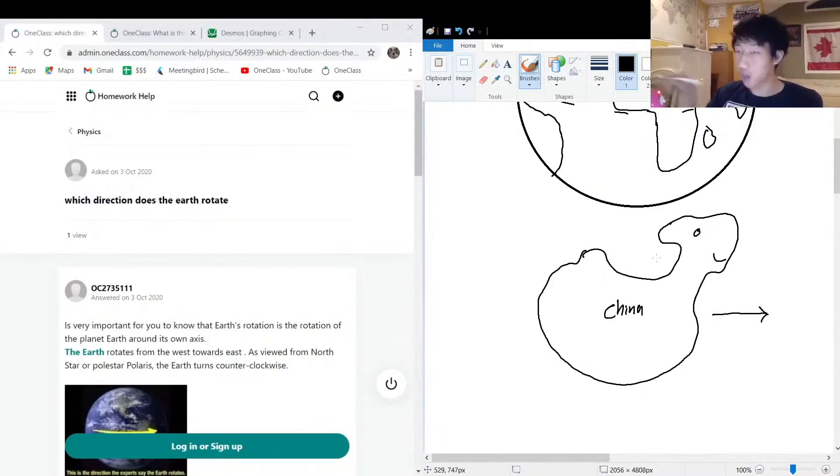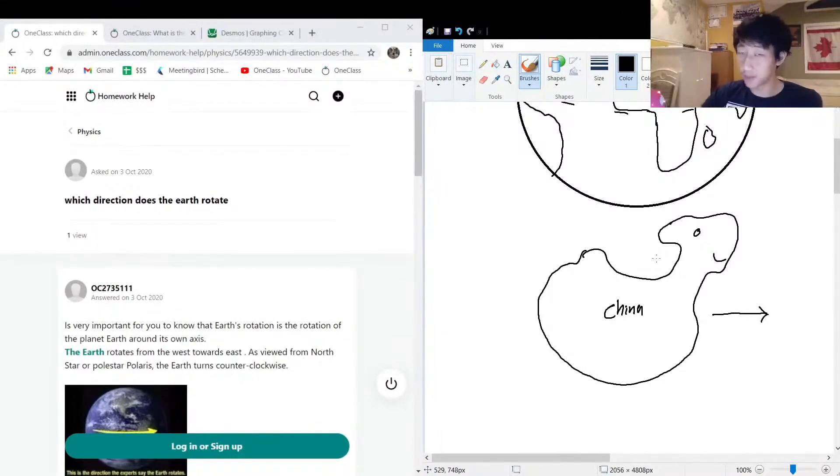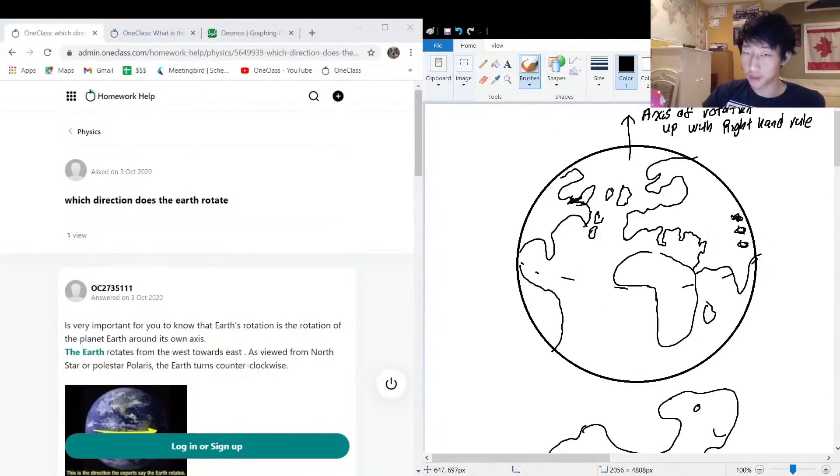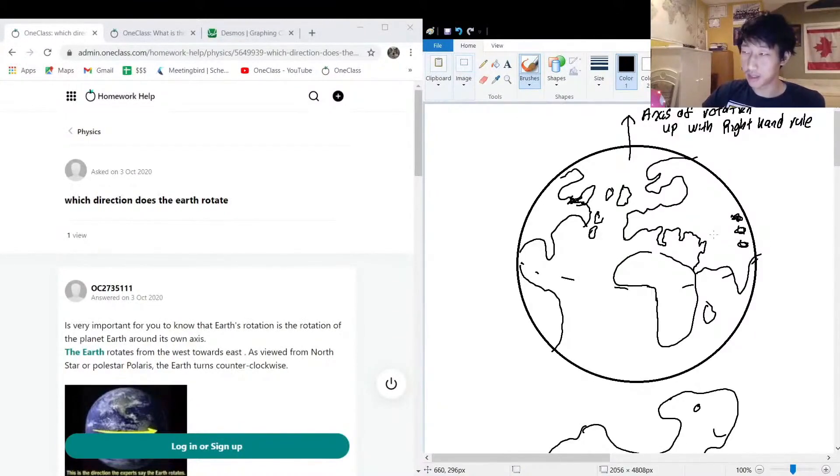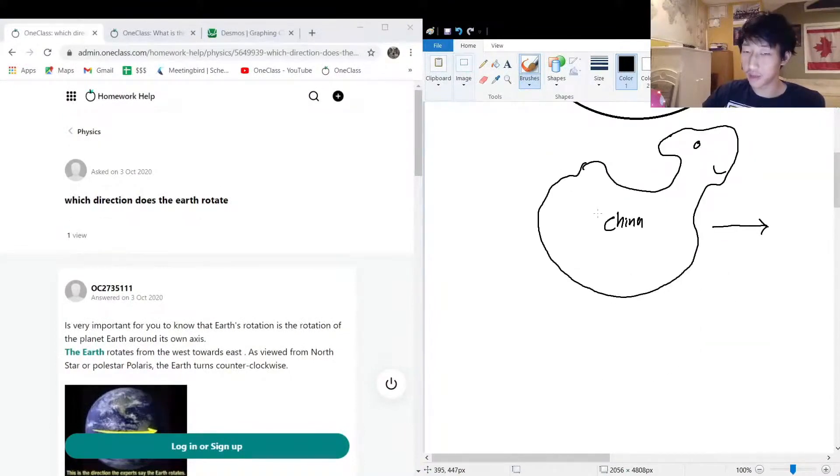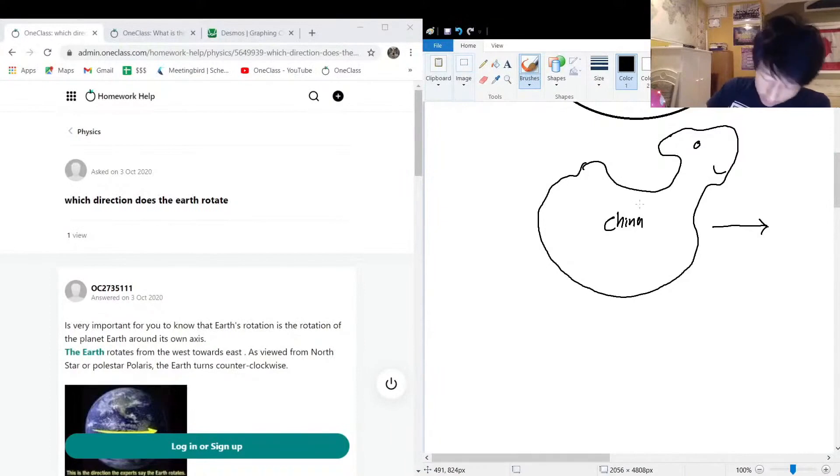Another way you can remember that is the United States over here, if you're more on this side of the world and more familiar with this geography.